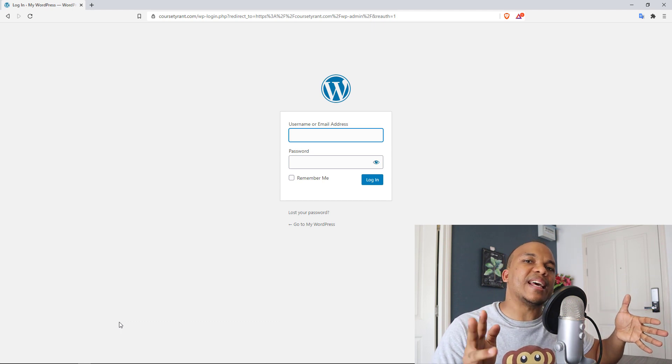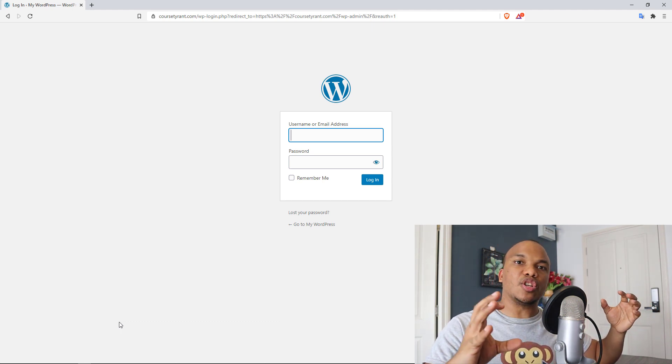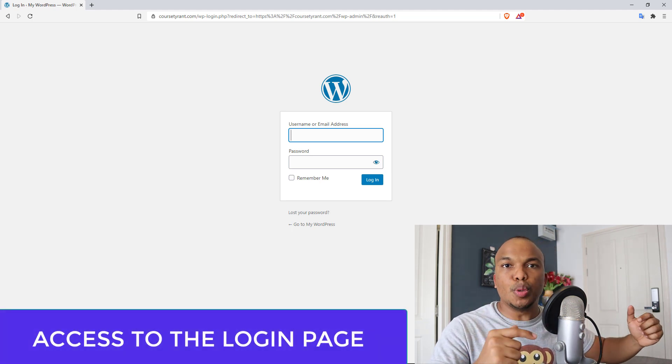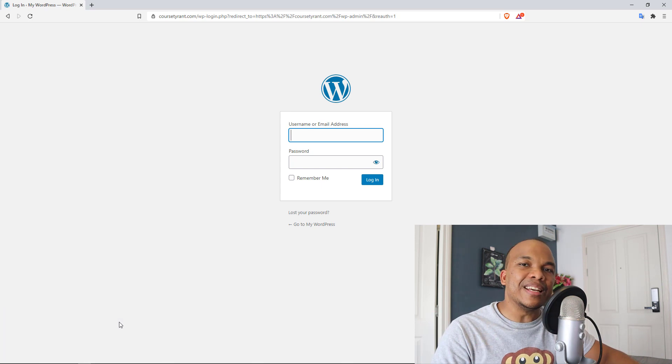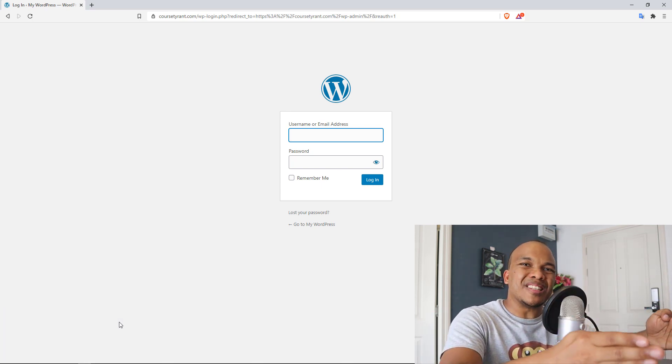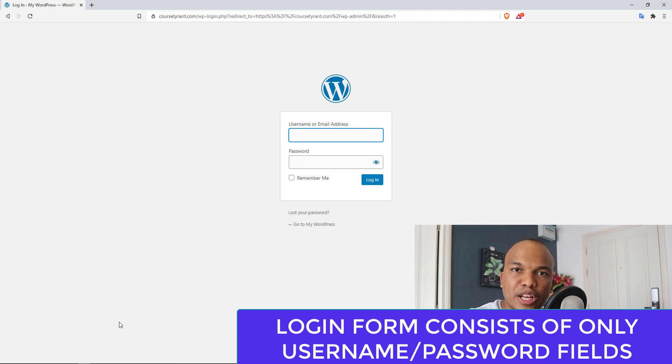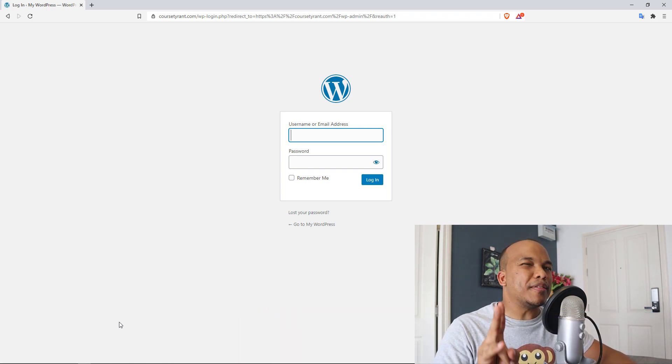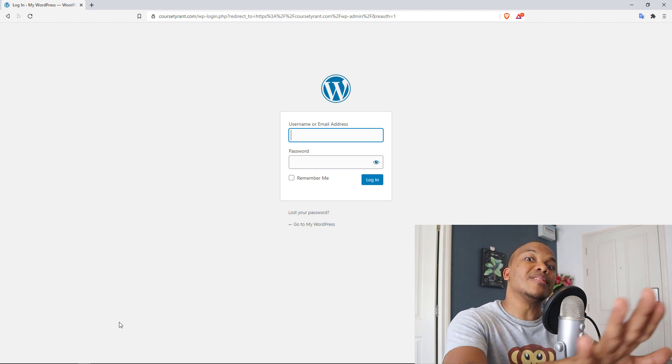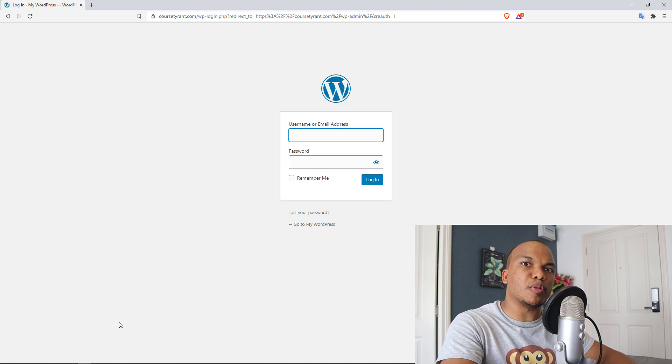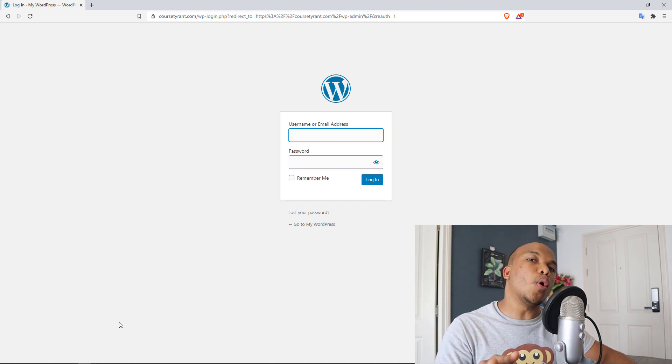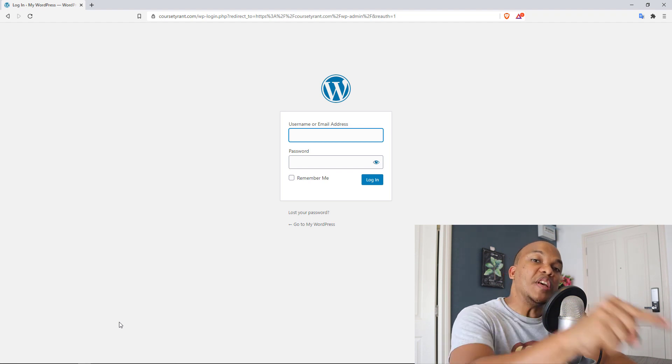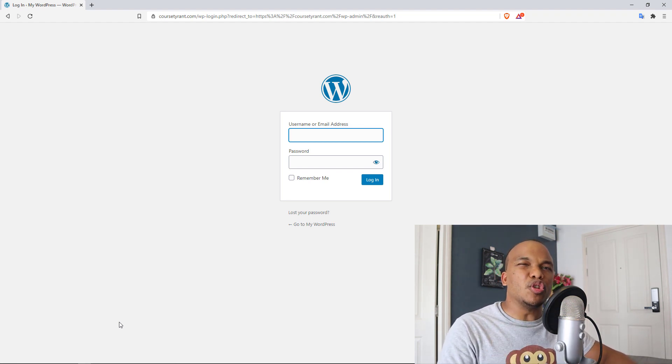All a user has to do is to fill in the username and the password before they can attempt a login. So there are two things you could do. You could either decide to disable the default login page for your WordPress website and then use a custom login page, or you could even add a third field to your login form, usually to be in the form of a CAPTCHA.